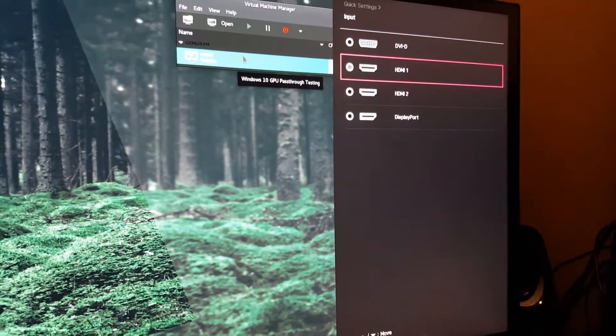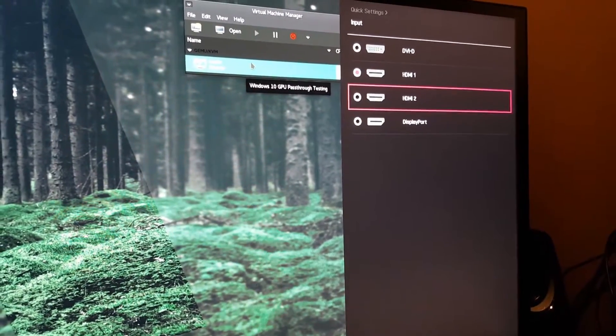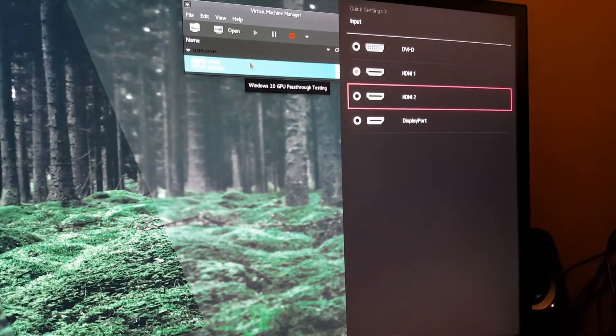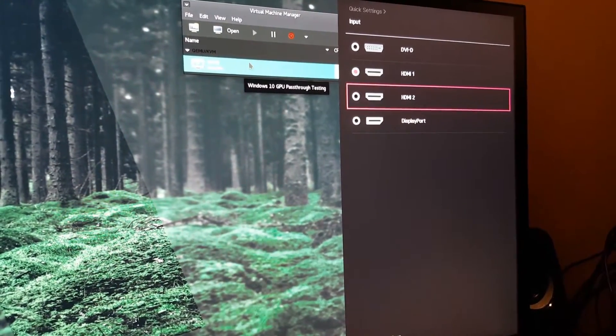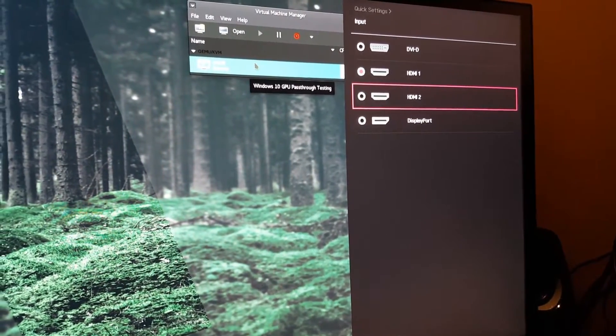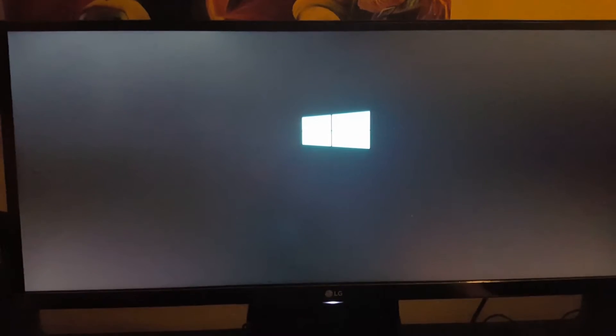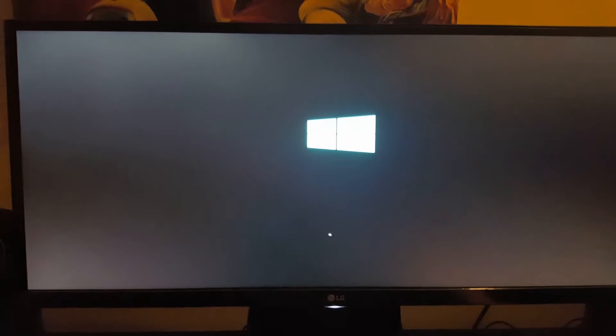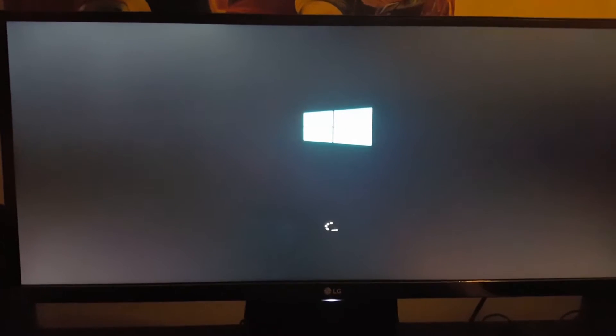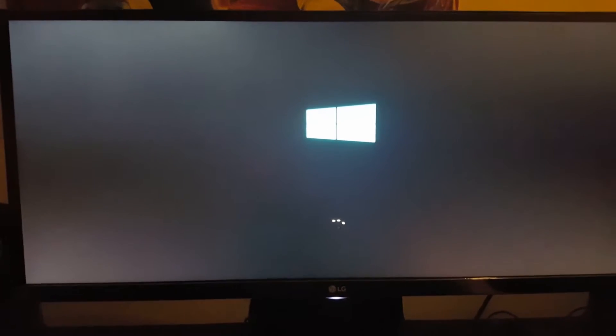I'm going to go to my other HDMI input which is coming out of my graphics card into this monitor. Now it's booting into Windows 10, and this is all virtualized—this is not another machine.